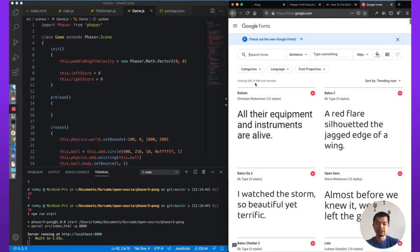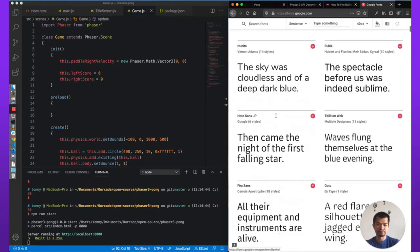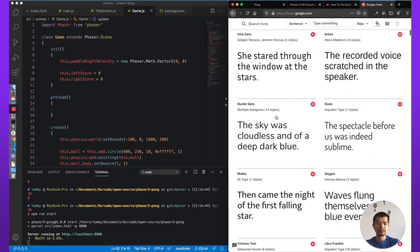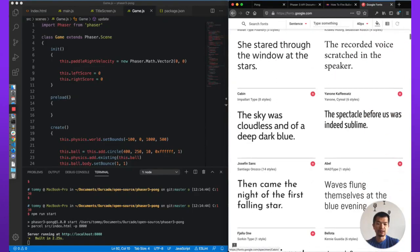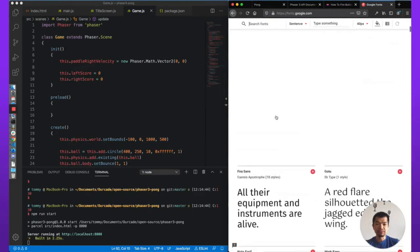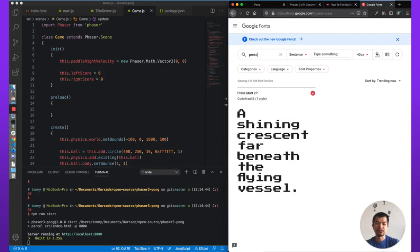Google has 986 fonts that you can use freely. We want something more retro that fits Pong. There is a font called Press Start 2P — it's got this blocky 8-bit style, which looks pretty good.